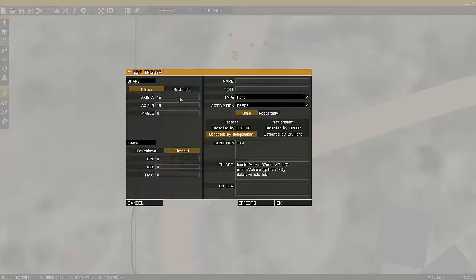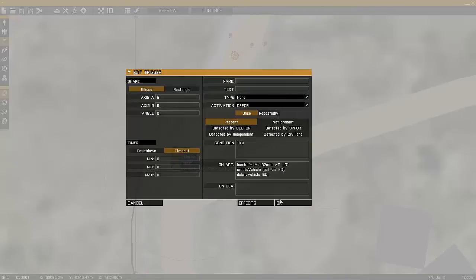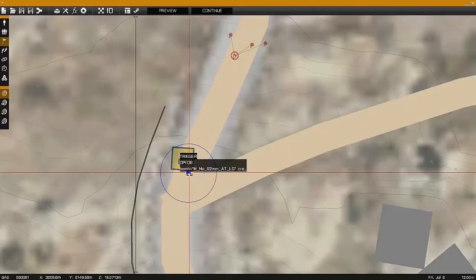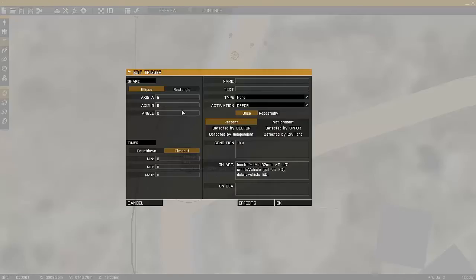If we take another look at the trigger, axis A and axis B can be altered to change the size of the area that we need to be detected in, in order for the bomb to fire.